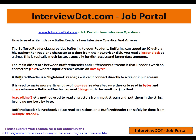BufferedReader needs a low-level reader, and on top of that it has a wrapper class. So BufferedReader is a wrapper class used to make more efficient use of low-level readers, because low-level readers only read in bytes and characters, whereas BufferedReader can read strings using the readLine() method, which reads an entire line from a file.